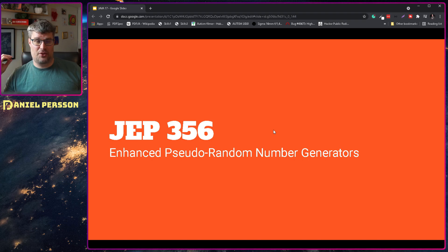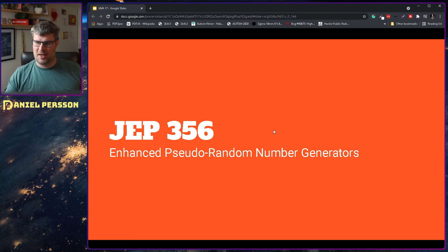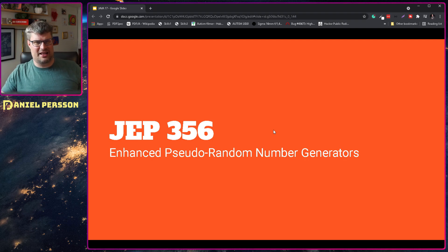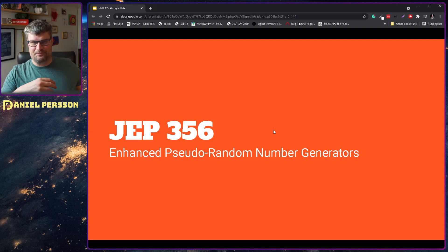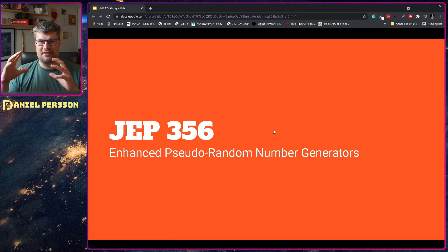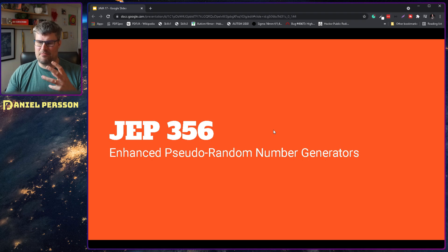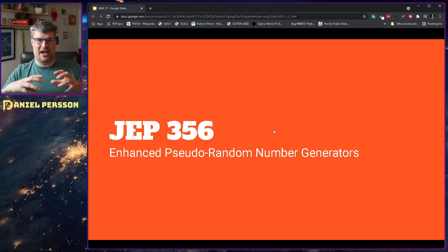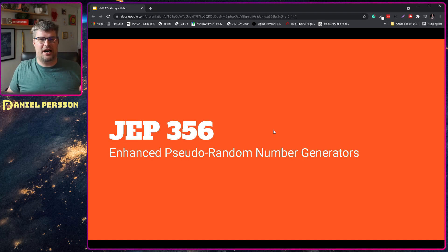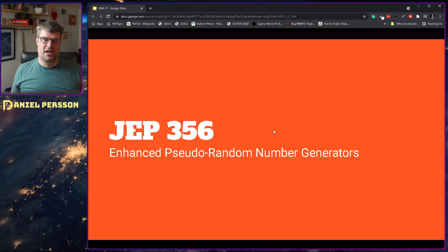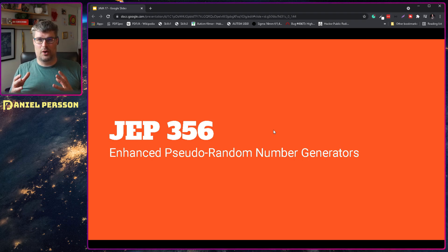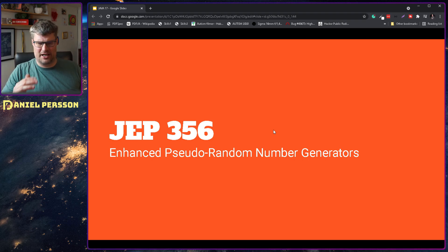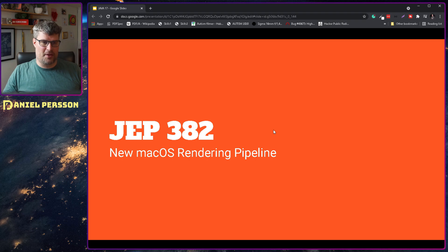Next up we have JEP 356, enhanced pseudo-random number generators. It's not really that you get any new number generators or that we will see anything new on the API. It's just that they will take the code that was there and implemented in three or four different places, then merge those together and make the API work better with that code. So they will try to fix up the code base so you only have one implementation for these number generators. That's a really good enhancement, not something that you really will notice when you're using it.